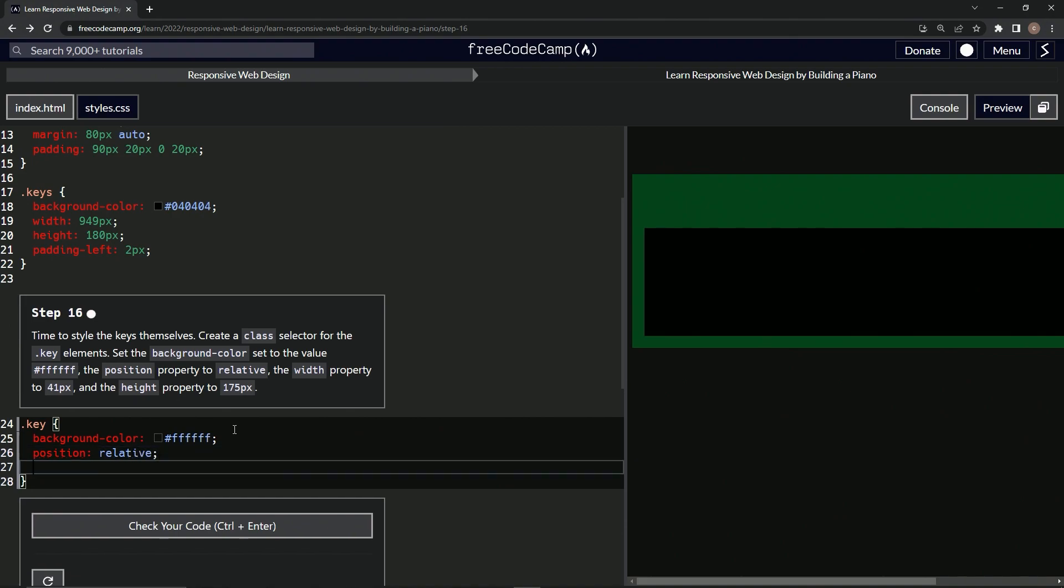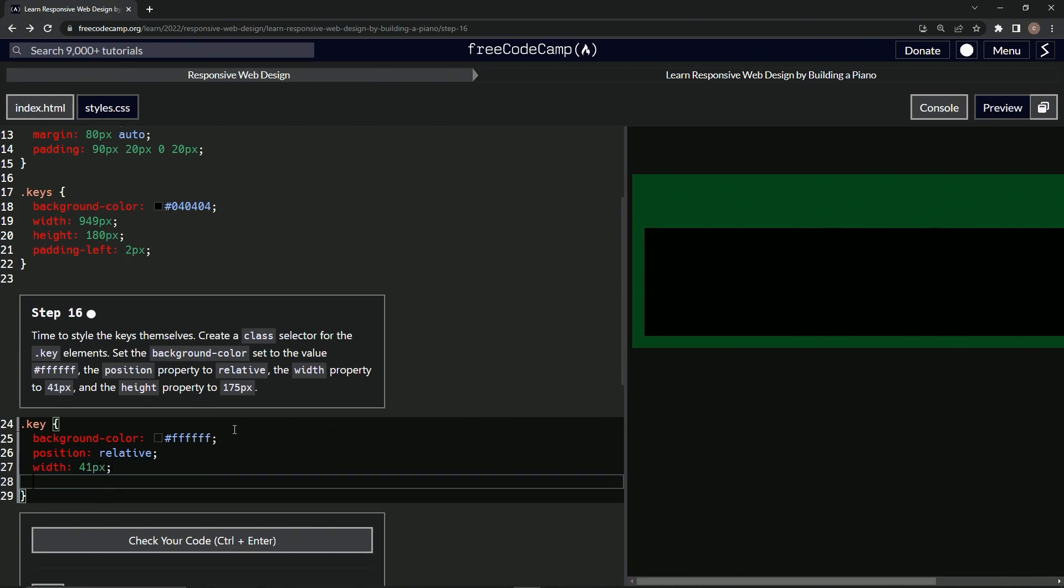All right, and then width is now 41 pixels. And then we'll say height is now 175 pixels.